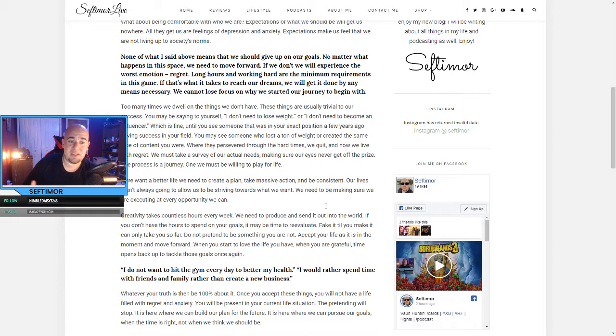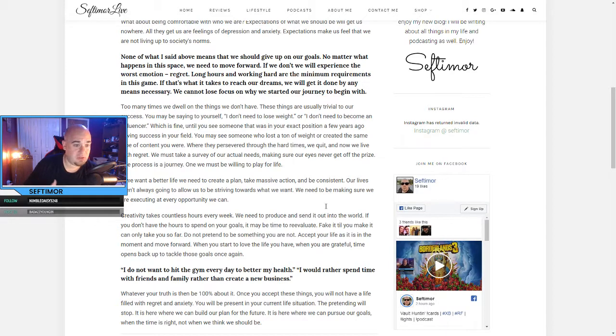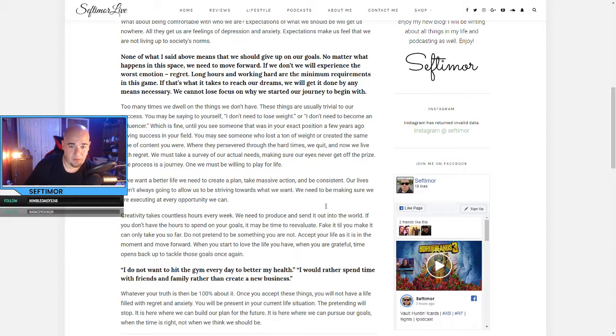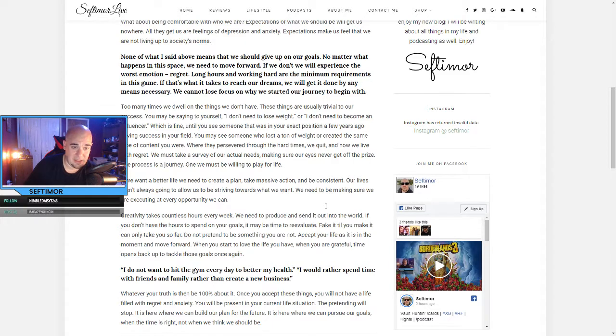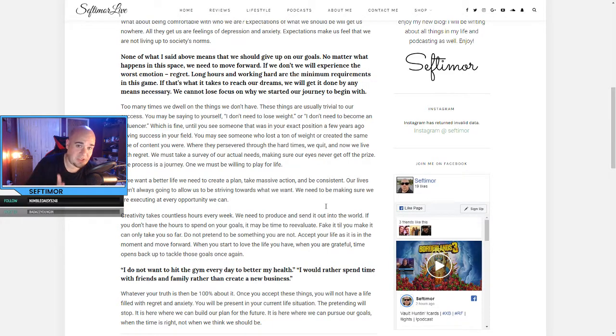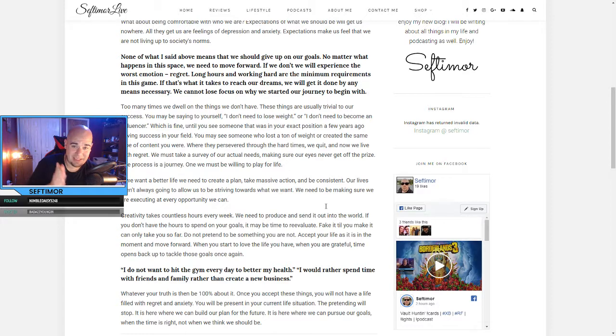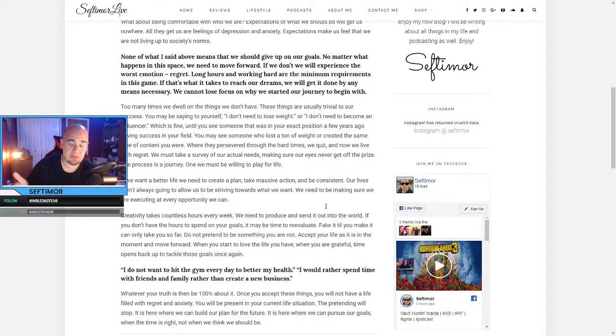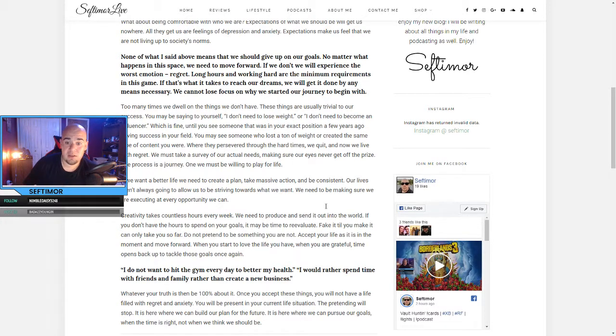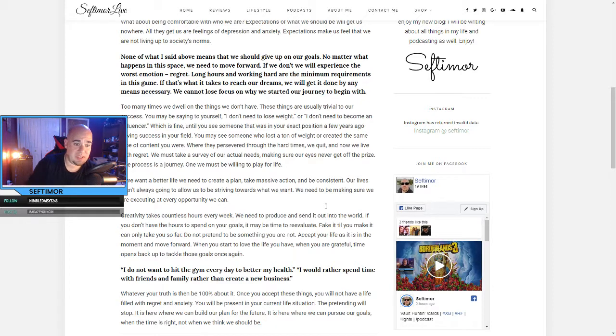Too many times we dwell on the things we don't have. These things are usually trivial to our success. You may be saying to yourself, I don't need to lose weight, or I don't need to become an influencer, which is fine until you see someone that was in your exact position a few years ago having success in that field. You may see someone who lost a ton of weight or created the same type of content that you were before you decided not to.